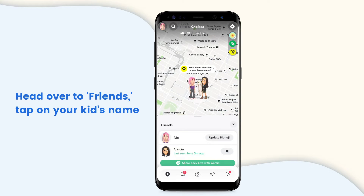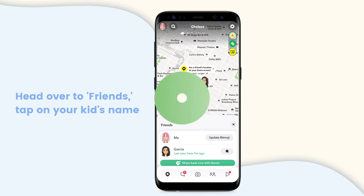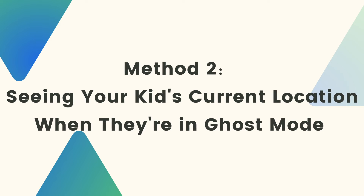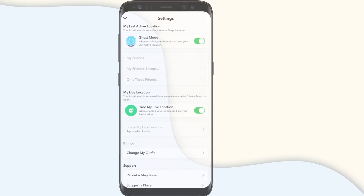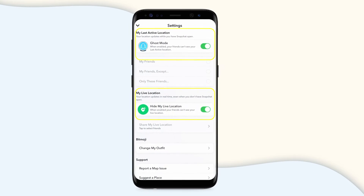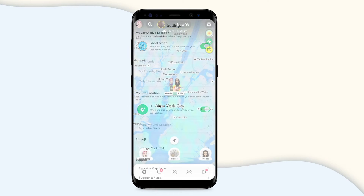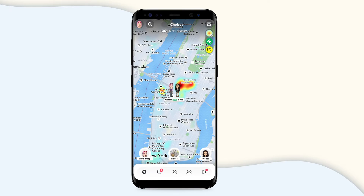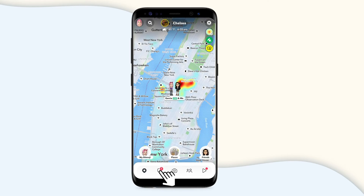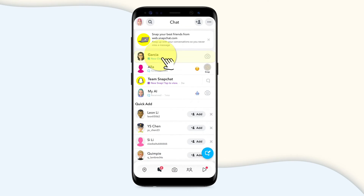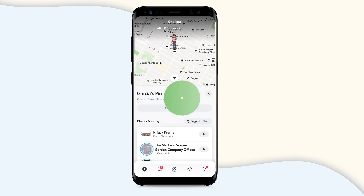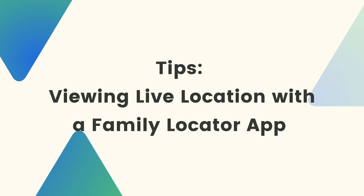Method two: seeing your kid's current location when they're in Ghost Mode. If your child is using Ghost Mode, there are two ways to know where they are. First, if they're sharing their live location with you, you can see them right on the map. Second, if they've dropped a pin, open the chat, hit the sharing link, and you can see where they marked.